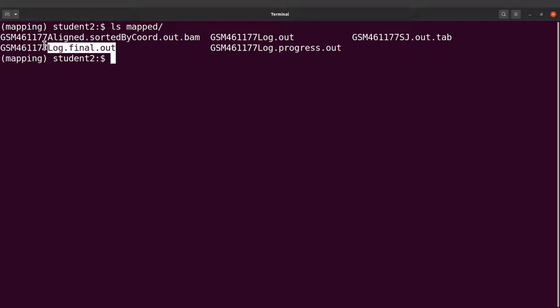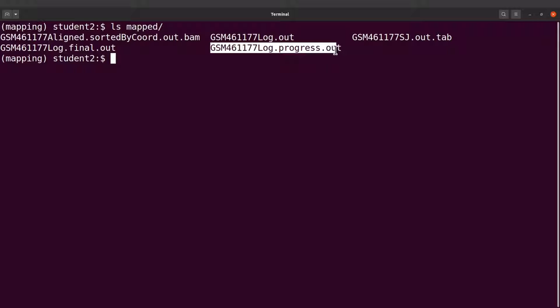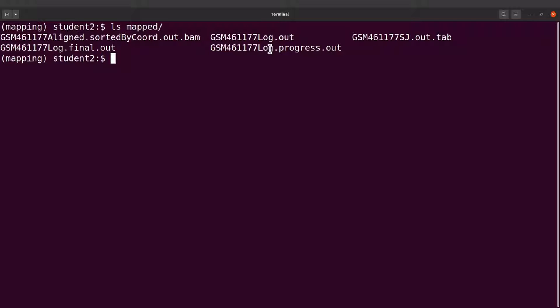With the log files, this one contains mapping statistics. This one is the main log file and it contains a lot of detailed information and this can be useful for troubleshooting and debugging. This one is a progress log file and this is where STAR writes the progress.